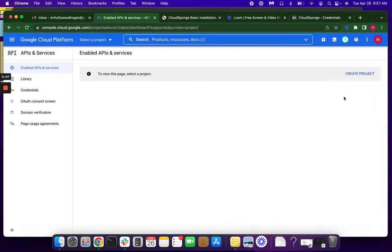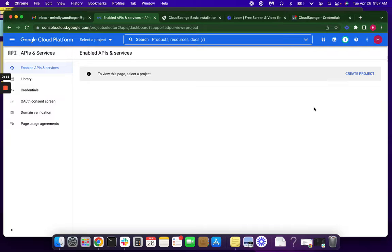The first thing we want to do is create a new project. If you don't have your CloudSponge account signed in and ready, as well as your Google Developers account, go ahead and pause this video and get those things ready.